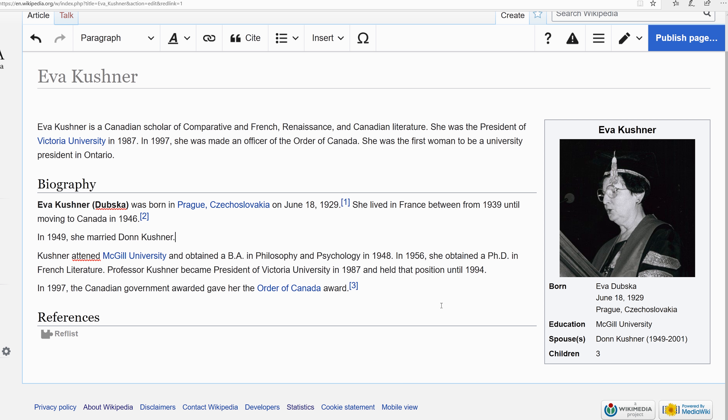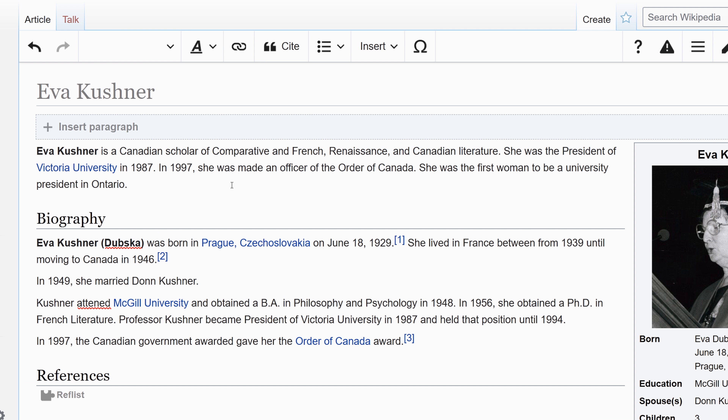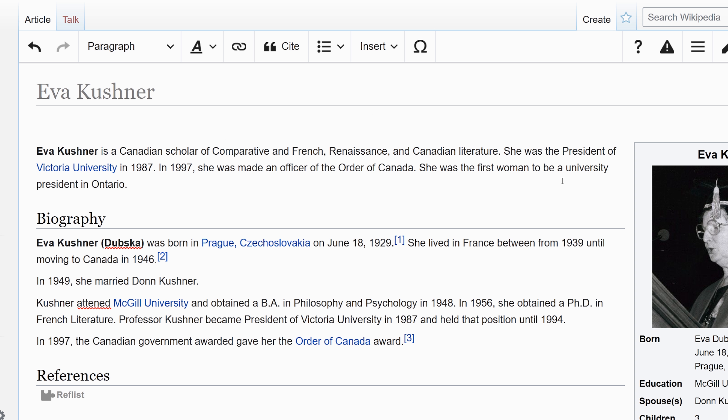At this point we've created a fairly good outline to start this article. You don't have to write the entire full-fledged article, but you do need to get it started and put all the basic pieces in. We have a lead section, a brief biography, a reference section, and an info box with a picture. These are the basic parts of a biography page.